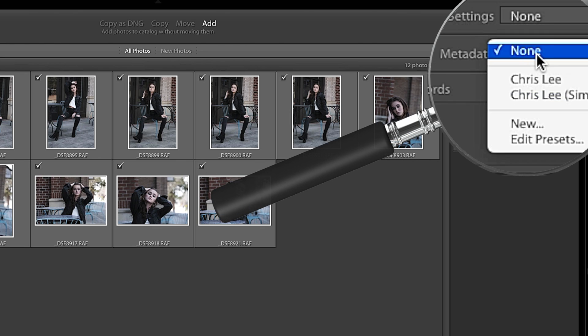One thing to be careful of: if you're making star ratings in Photo Mechanic and bringing them into Lightroom, when you do the import, make sure that metadata is set to none. If you have a metadata preset and you bring them in, it won't correctly import those star ratings from Photo Mechanic. I tore my hair out trying to figure this one out — just set metadata to none.